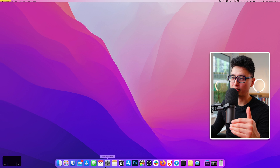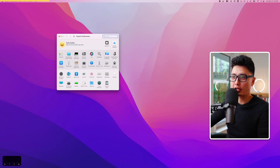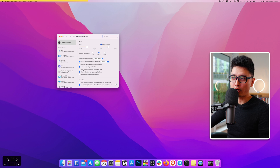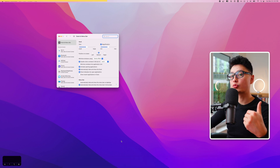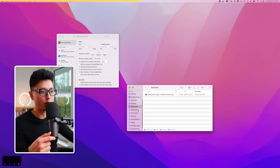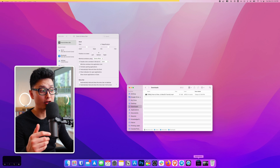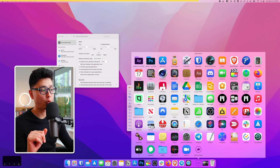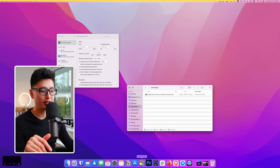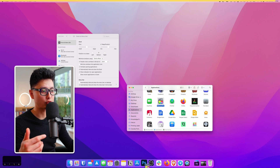Tip number twenty is dock customization. In System Preferences under Dock, enable 'Automatically hide and show' — the key command is Option Command D to toggle it — which hides the dock and creates more screen real estate. Also, drag the Applications folder from the Finder sidebar into the dock for quick access to all your apps. Remove anything you don't use by clicking and dragging it to the trash.